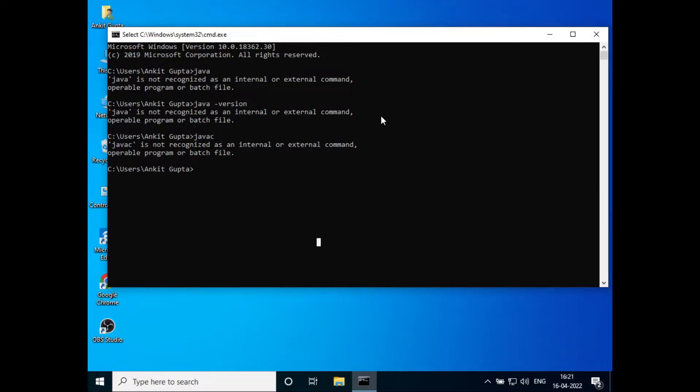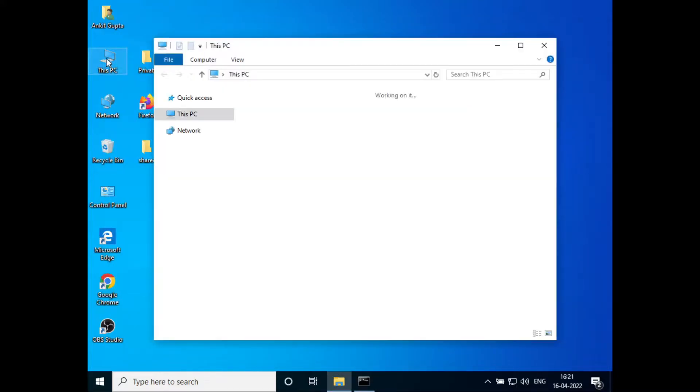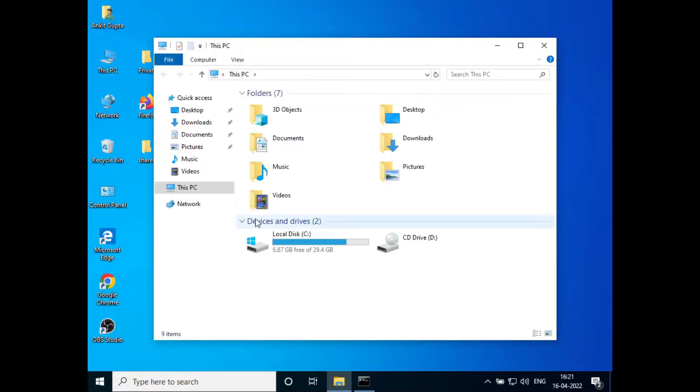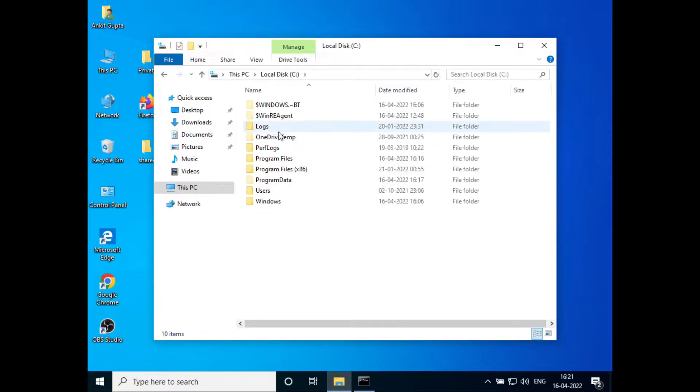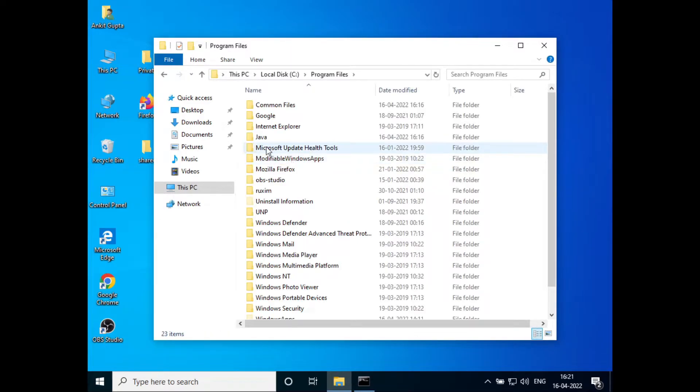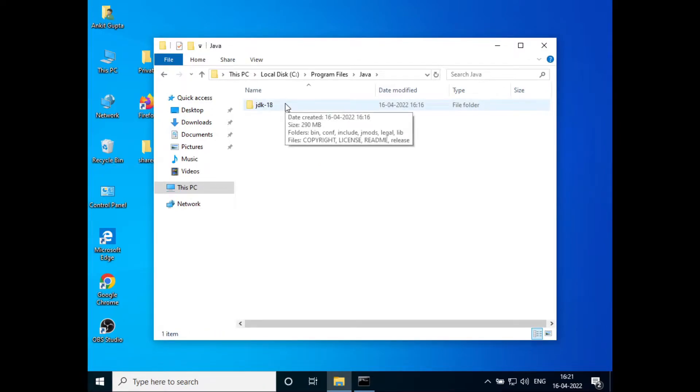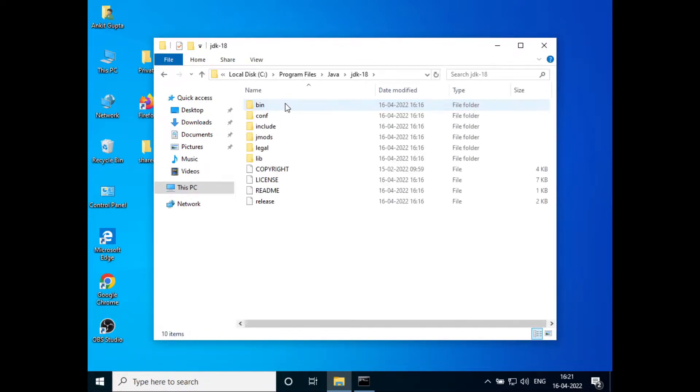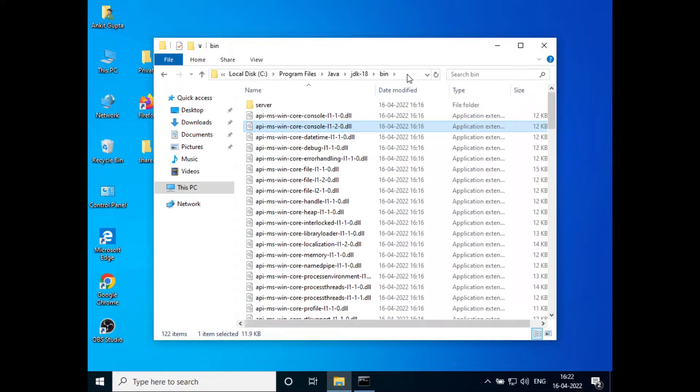Let's get started. To fix this, go to This PC, then C drive, then Program Files, then Java, and open the JDK folder. Open the bin folder, click on the location bar, and copy the path.